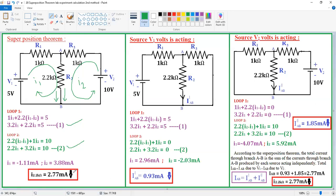The current direction is very important here. Both I1 and I2 are in the downward direction at the 2.2 kΩ branch, so the result is 2.77 mA in the downward direction. This is the direct inspection method. Now I want to solve the same problem using the superposition technique.